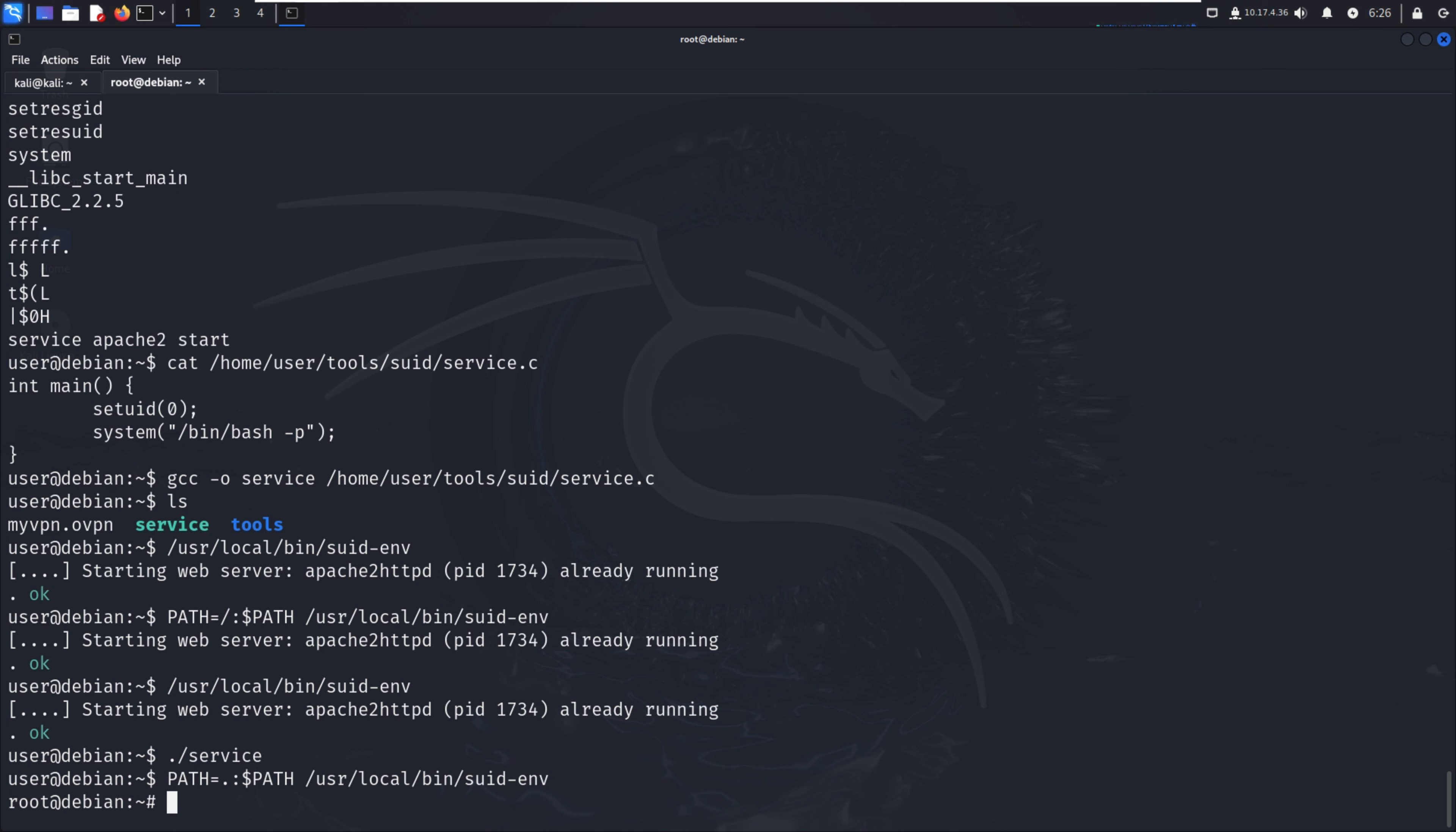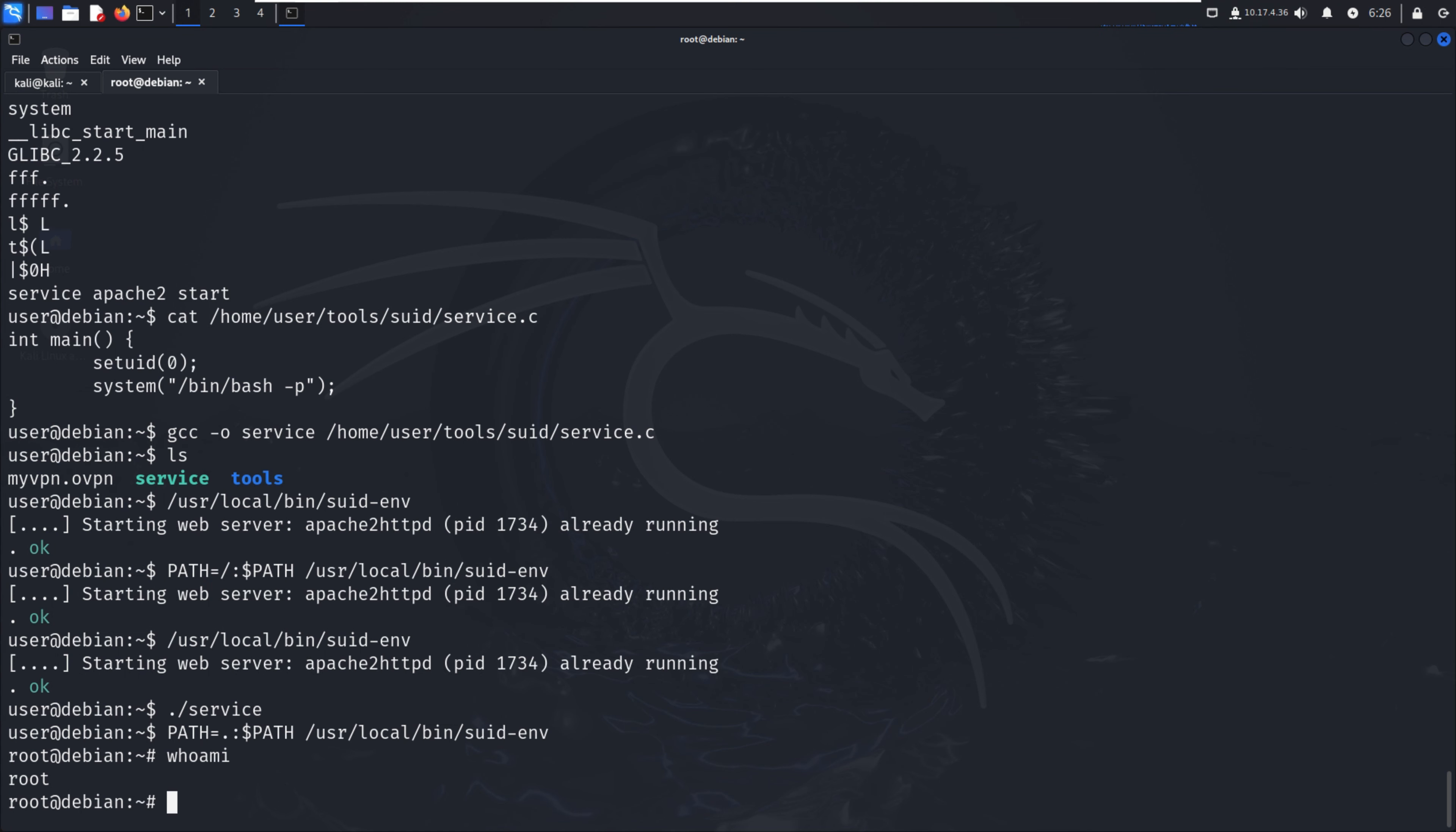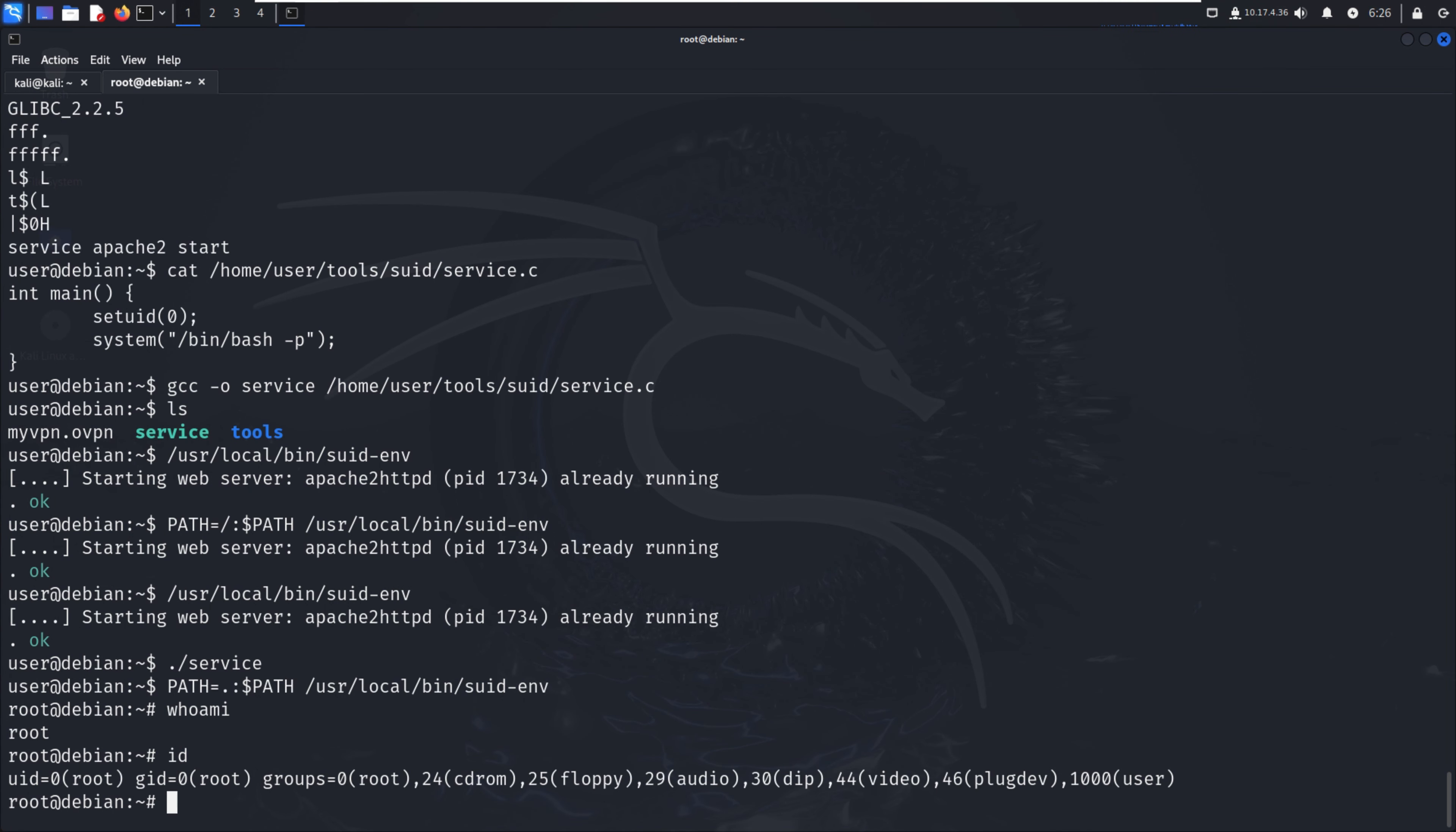We have the root shell. I can verify with whoami or id - we have root access. With the help of this PATH environment technique, we can easily escalate privileges from a normal user to root user.